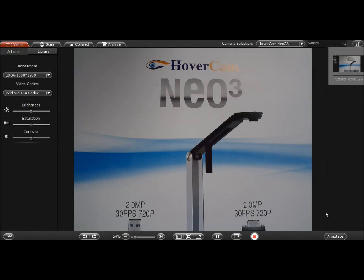Hi, this is John from the HoverCam, and today I'm going to talk about how to use the buttons on the Neo3 document camera.